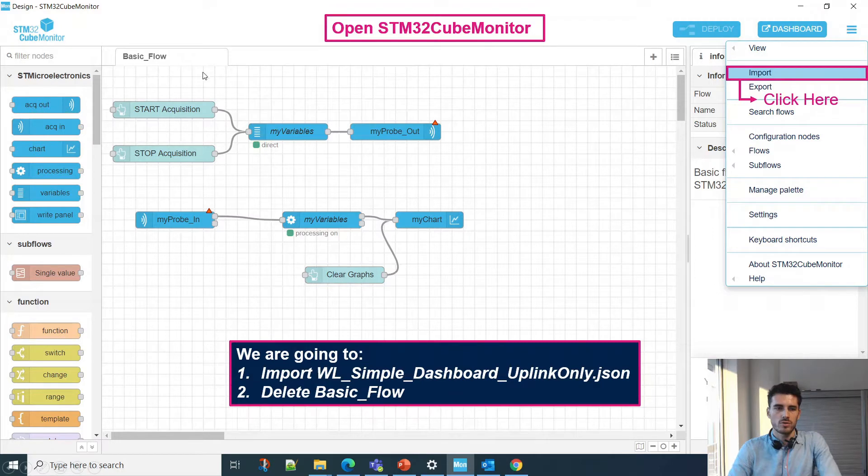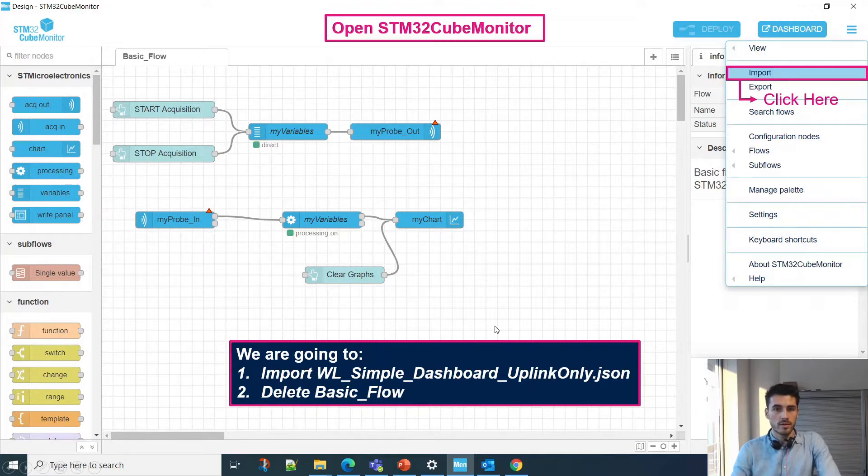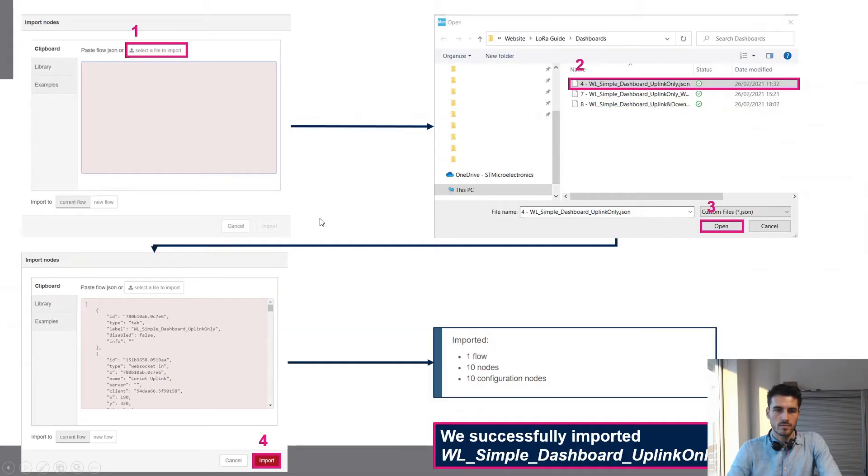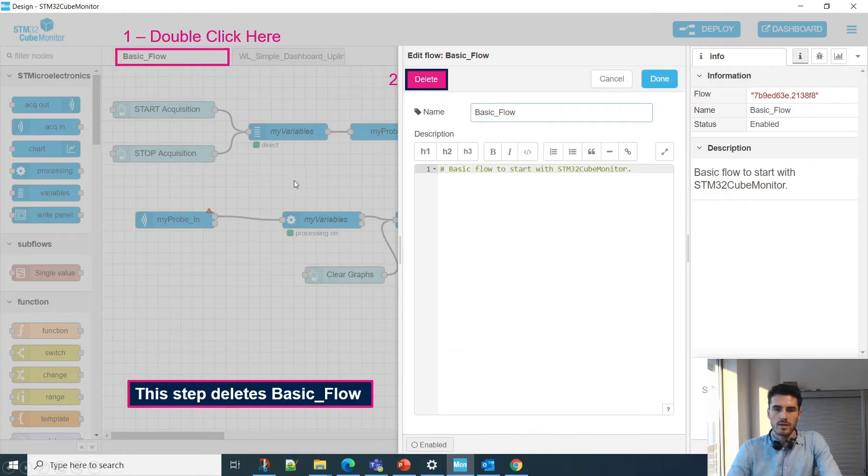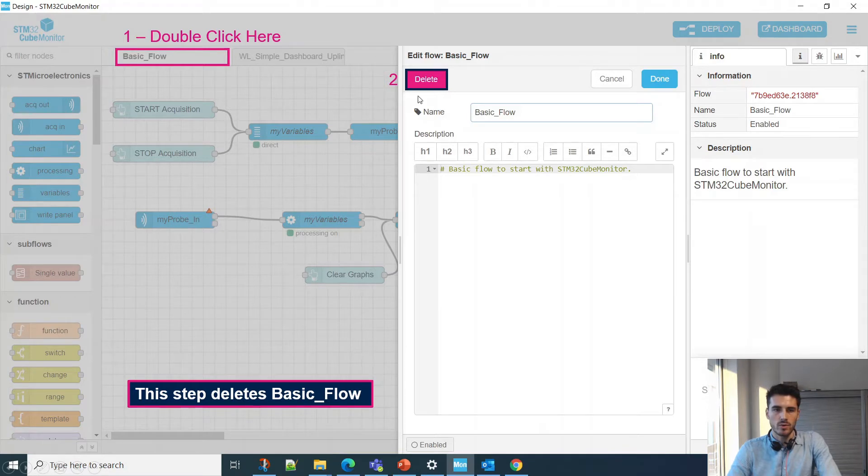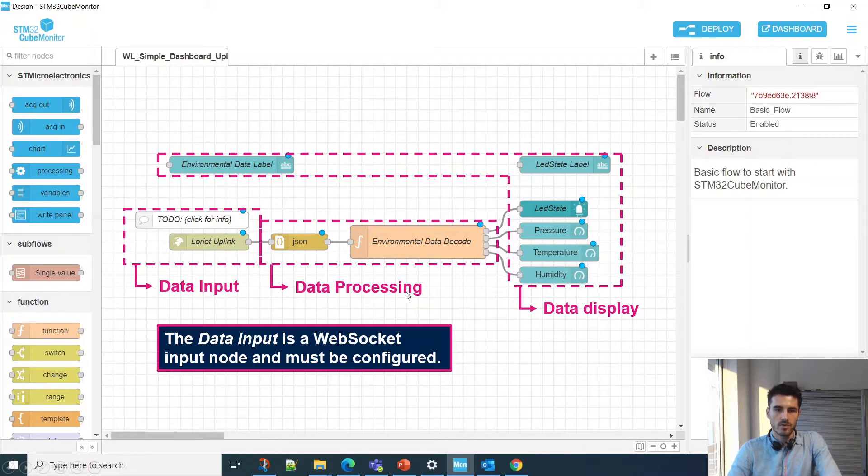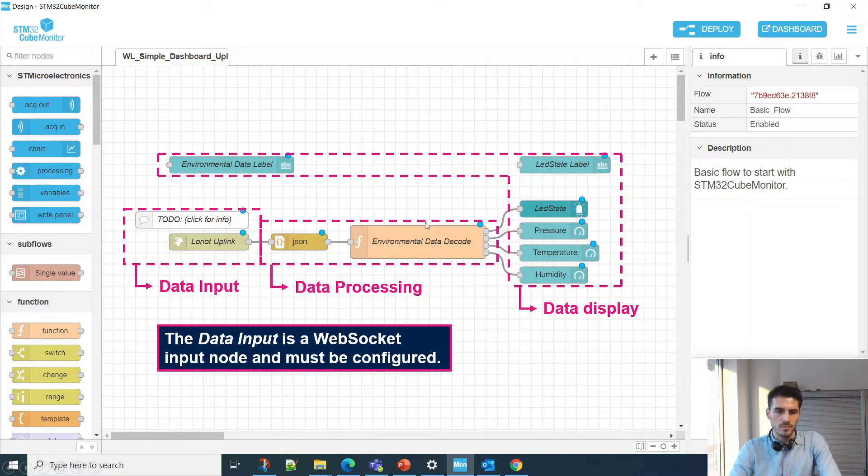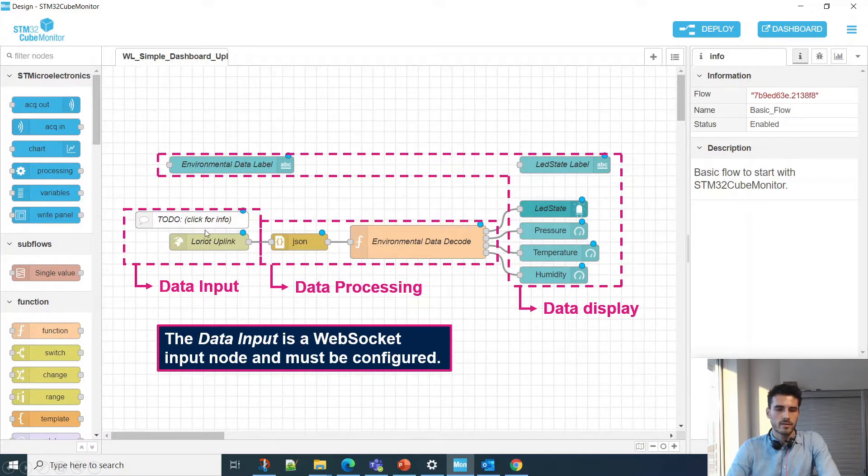When you open Cube Monitor, you'll have a basic flow. What we're going to do is import the flow I'm providing you and delete the old one. After importing and deleting the old flow, this is what we'll have: data input, data processing, and all the data displayed.